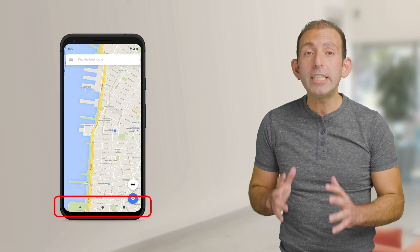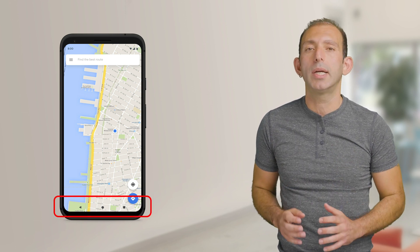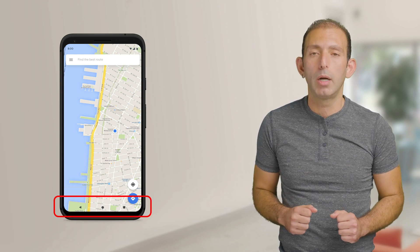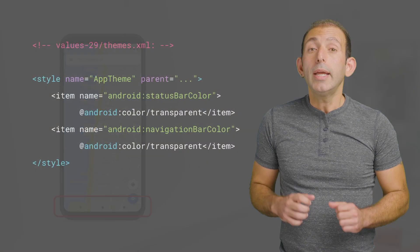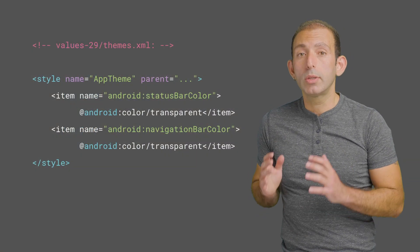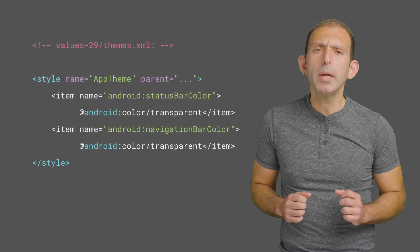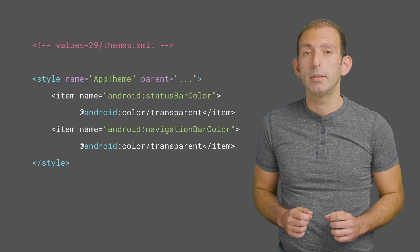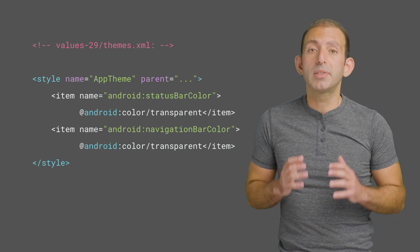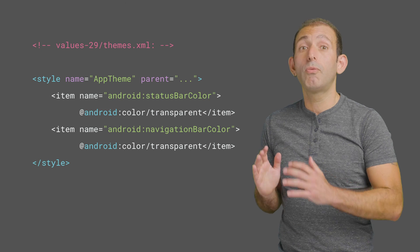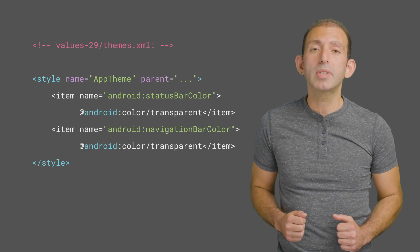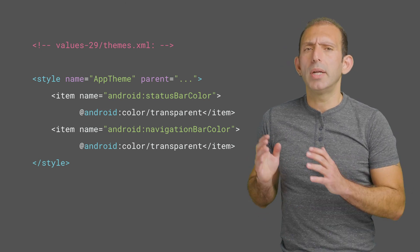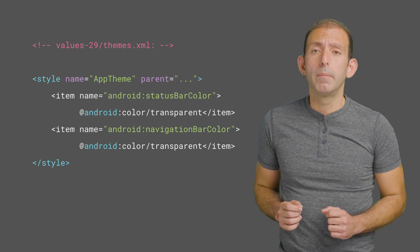The recommended way to achieve this is to render the app content under a transparent nav bar. In order to make your app render content under the nav bar, start by making the navigation bar transparent. You can also make the status bar transparent to get the full height of the screen. You can do this by setting your theme as shown here.